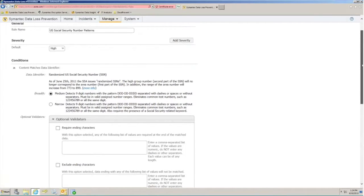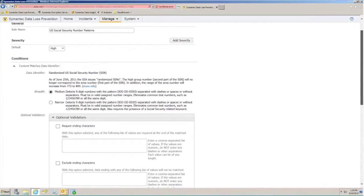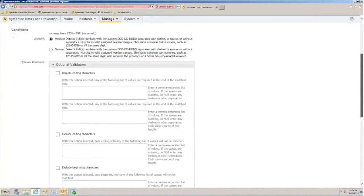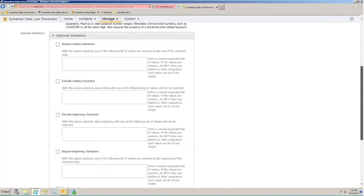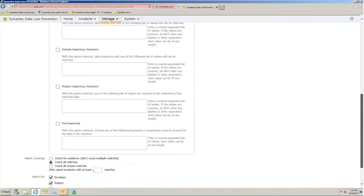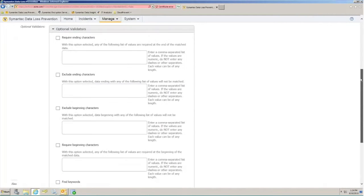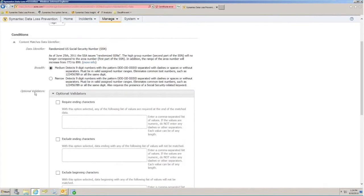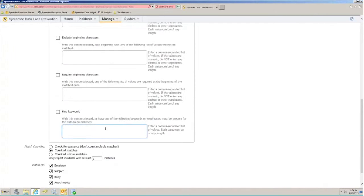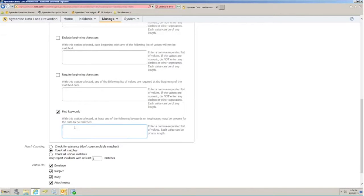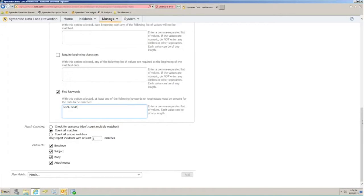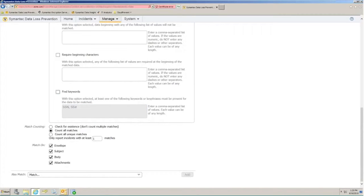When authoring your own policies or modifying our default pre-canned built-in policies, you also have the ability to do things like require or exclude beginning characters and ending characters as well as add in the presence of keywords that relate to that data set. In the instance of a Social Security number, we can add things like SSN or SS-pound, for instance. This allows us to produce optional validators to make sure that we're not creating a lot of false positives or increasing the signal-to-noise ratio within the data identifiers in our reporting.